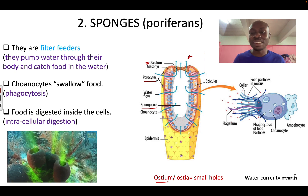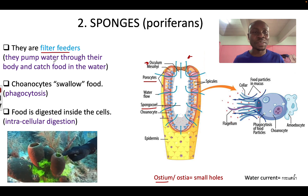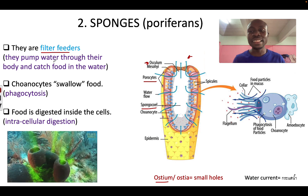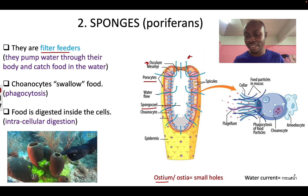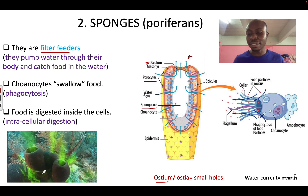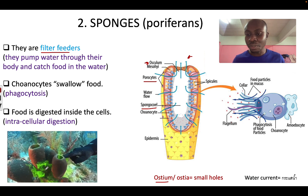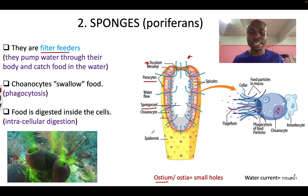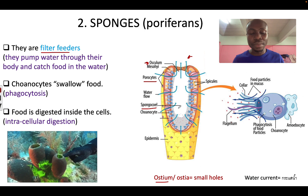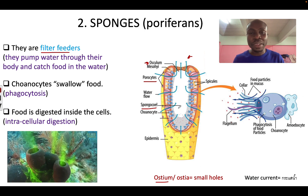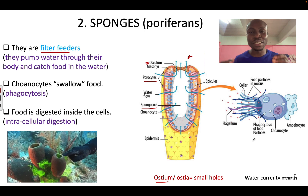Sponges are called filter feeders because they pump water through their body and catch the food which is in the water. If you look at this video, when you put some food color around the sponge, the water and color will move through the ostia into the spongocoel and is pumped out through the osculum. When the water is pumping through, the choanocytes are going to catch the food particles in the water.